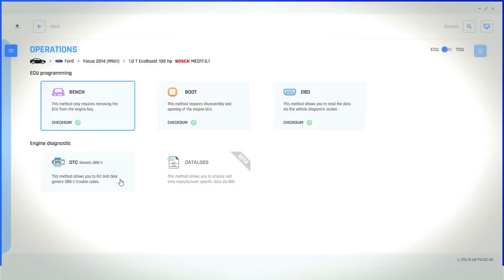On this screen, we have the options for Bench, Boot and OBD. But as the video is for Bench, we'll be selecting this option. There are other options available for diagnostics and data logging. Please see our other Autotuner videos on these topics.